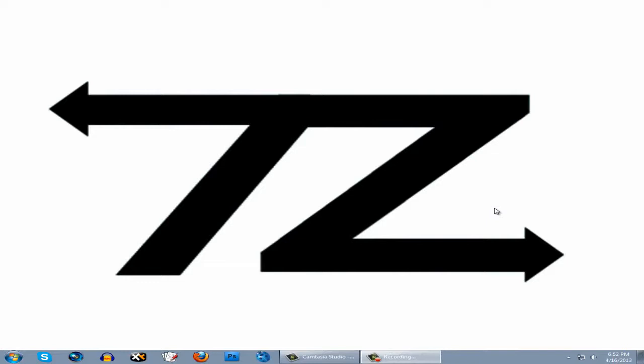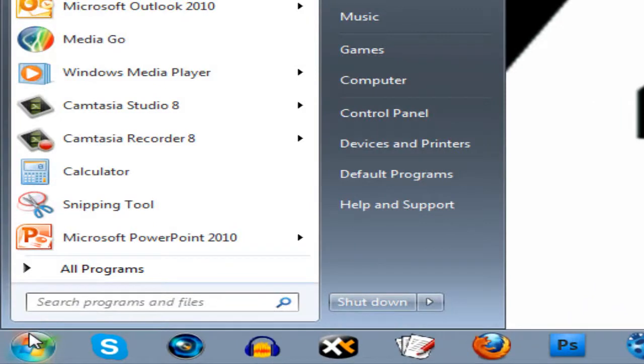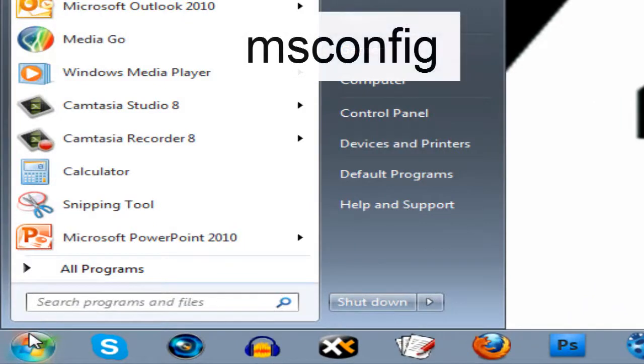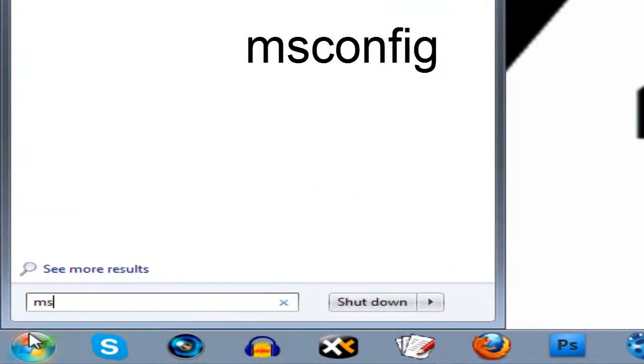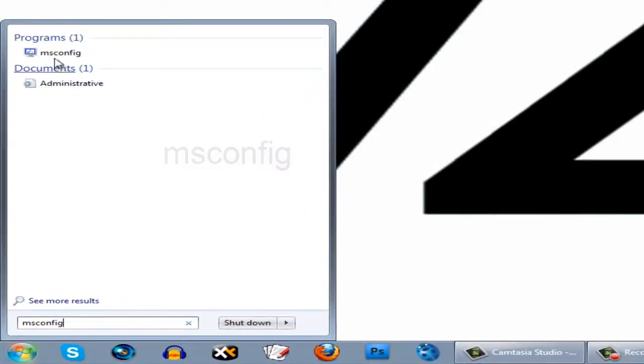We'll start off with this episode and I'll be showing you how to change the startup programs on your computer. So let's start off by going to the start button and typing in msconfig and click on it.